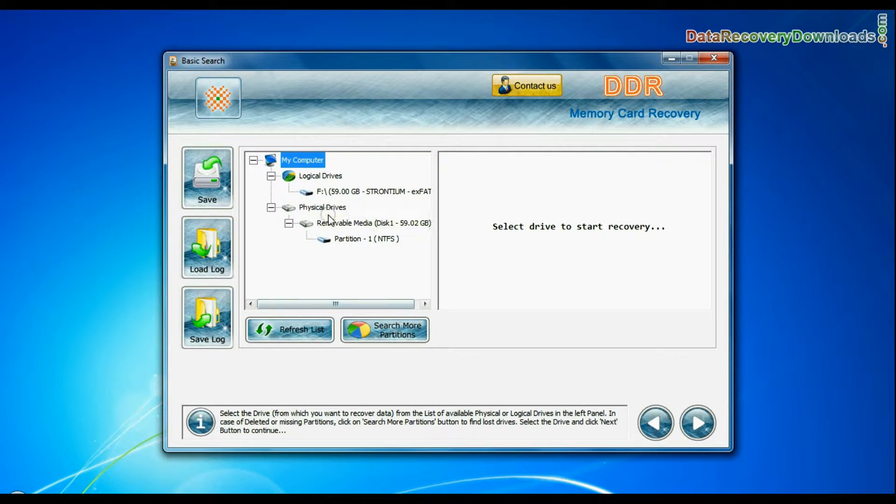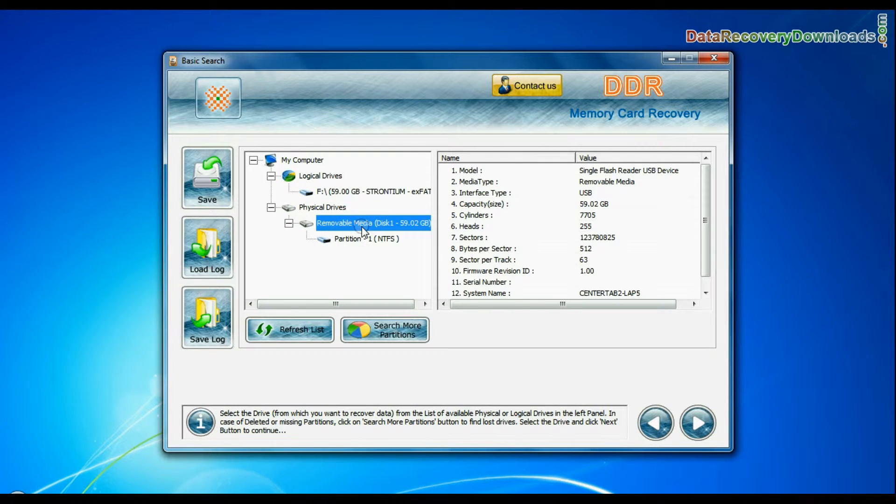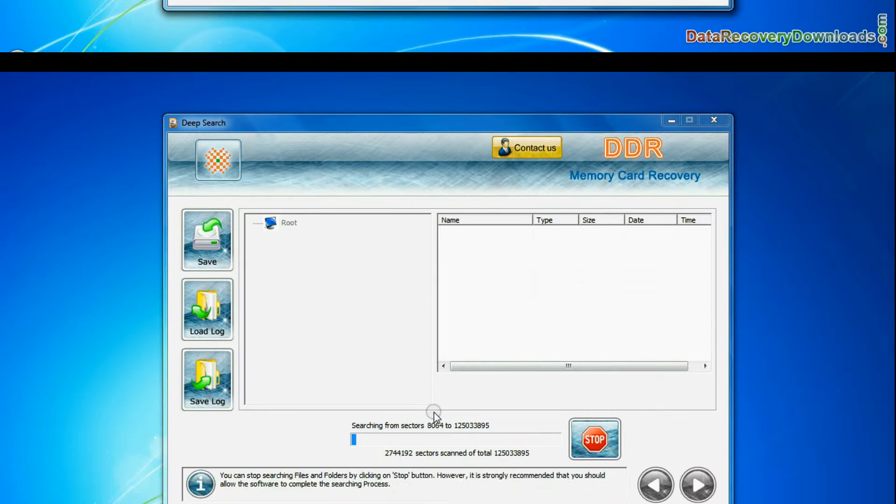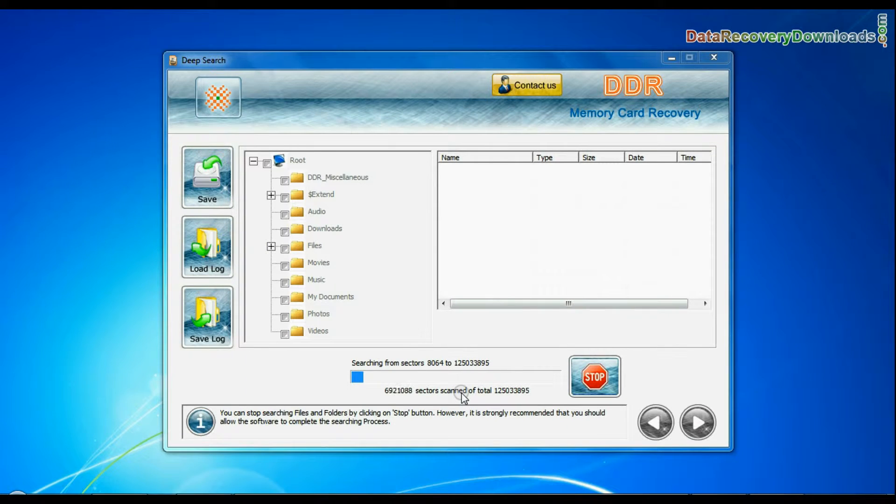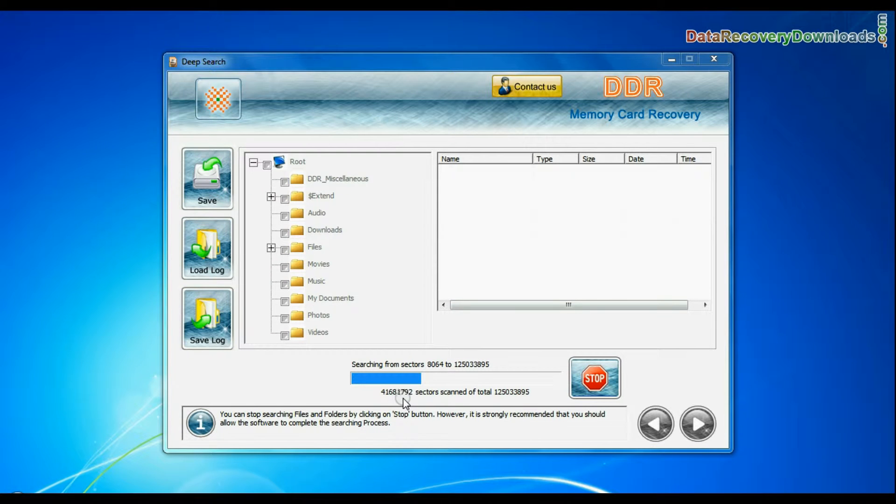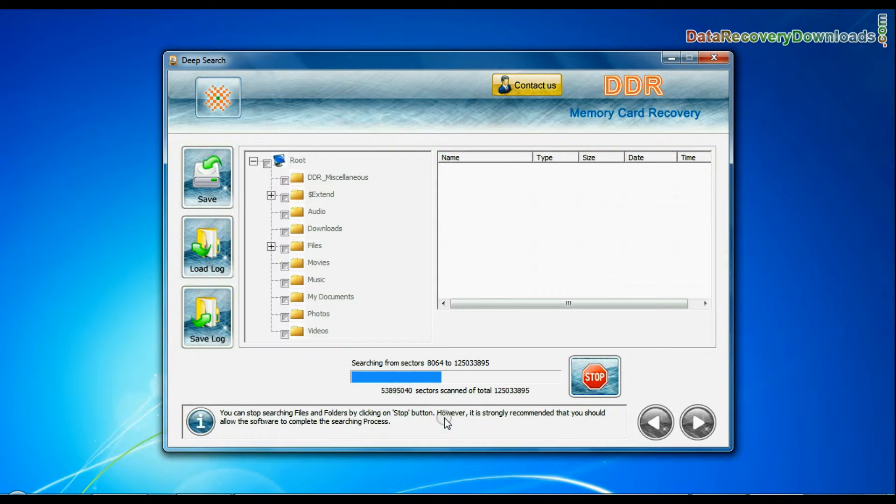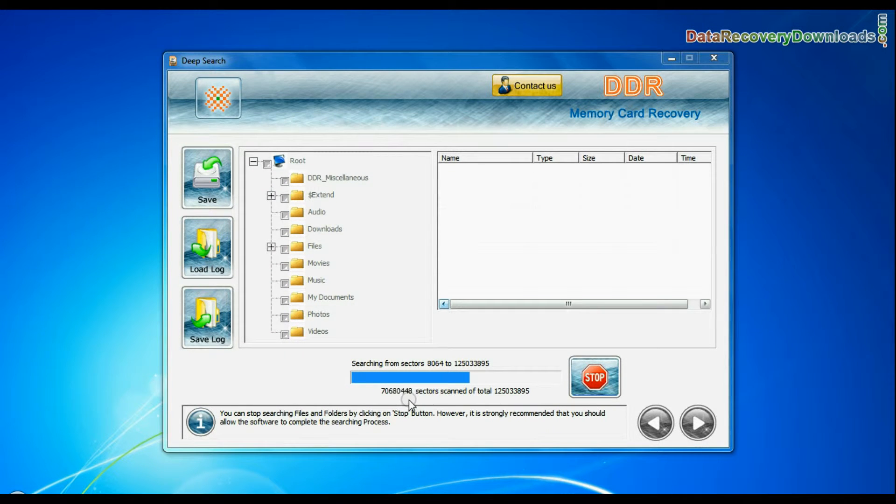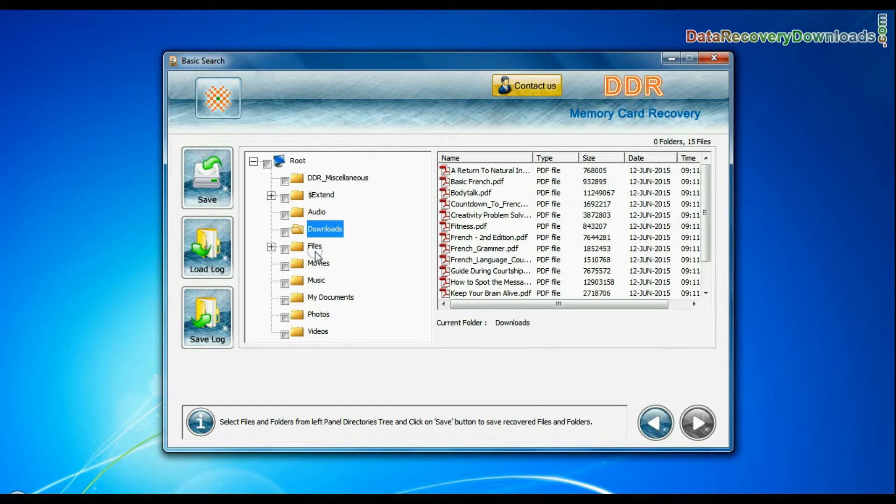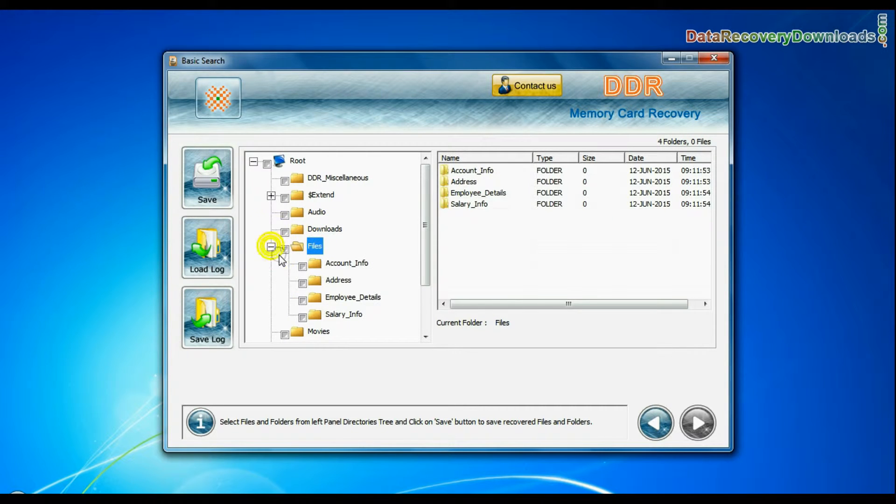In basic search, select your media from physical drives and continue. Recovery is going on. Data is recovered successfully.